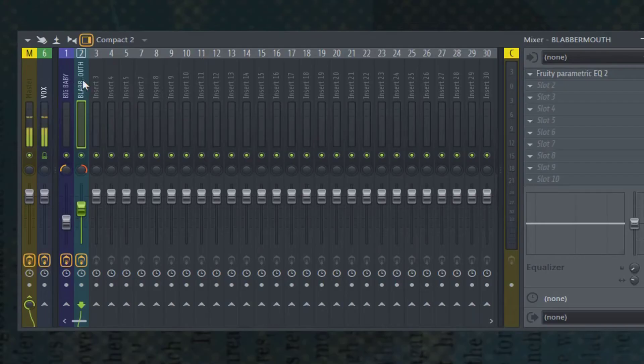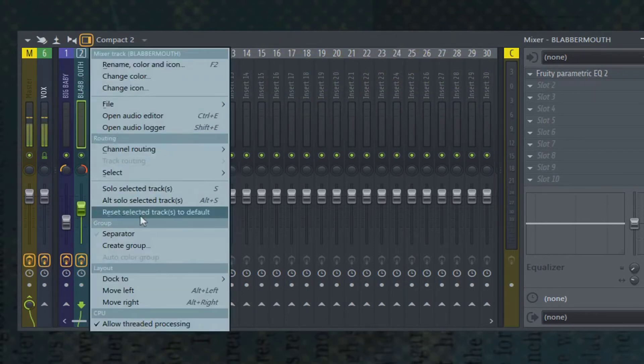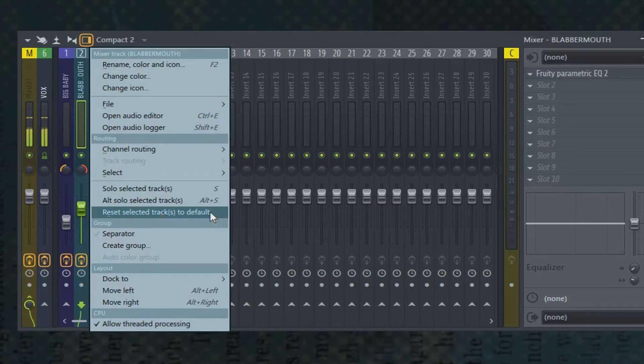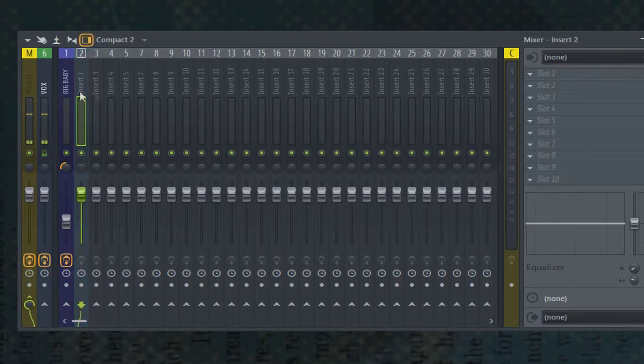The first, right-click on the mixer insert, scroll down, and hit Reset Selected Tracks to Default. It'll give you an option, and you have to click OK. It's going to remove everything.